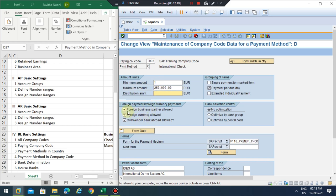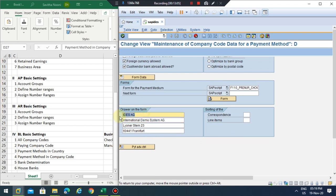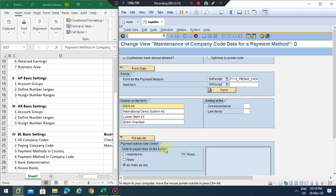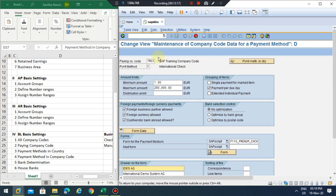Distribution can also be entered — whether this international check is allowed for business partners or not. You can also issue checks to foreign customers. For single payment per open item you can mark the single payment option. The system will generate one payment for each due item rather than summarizing by due date, so it will select line by line instead of doing optimization. You can optimize by bank group or postal codes. Payment advice control can also be set here.